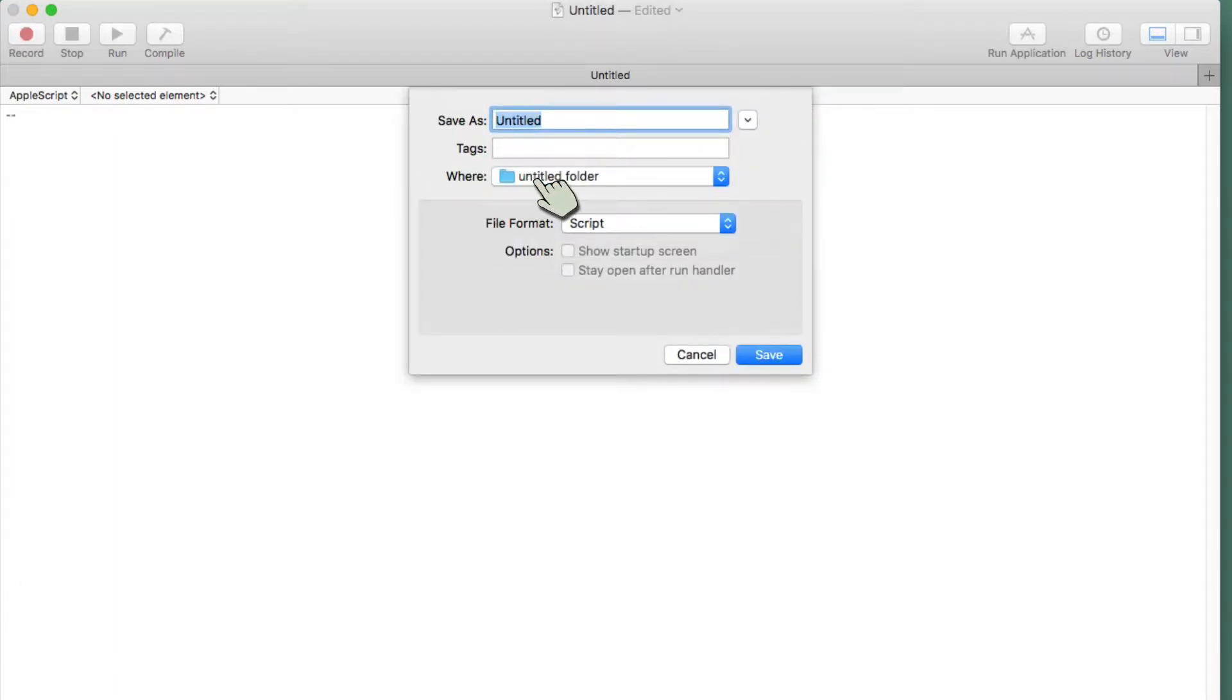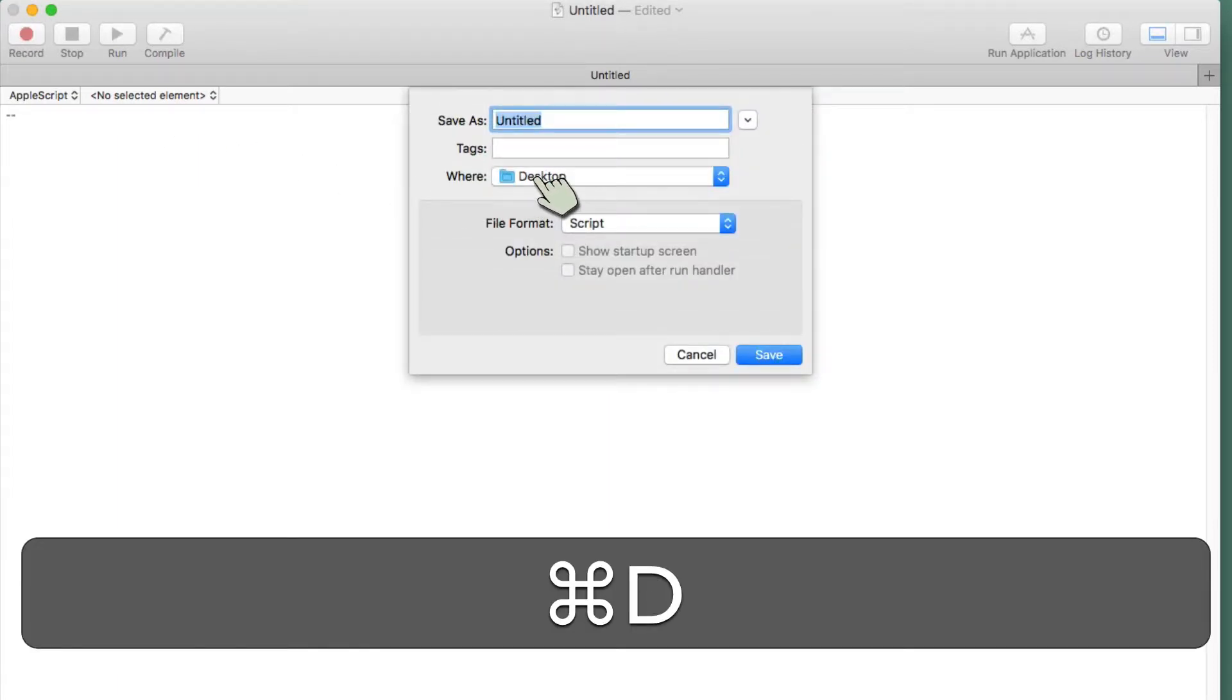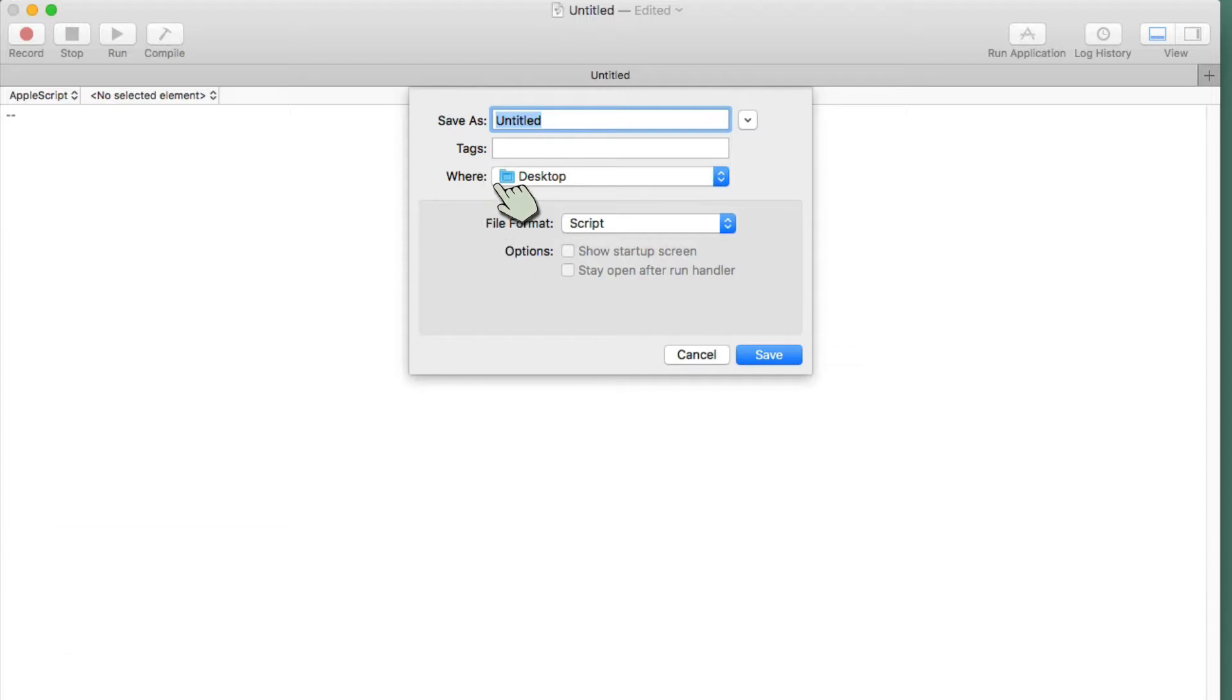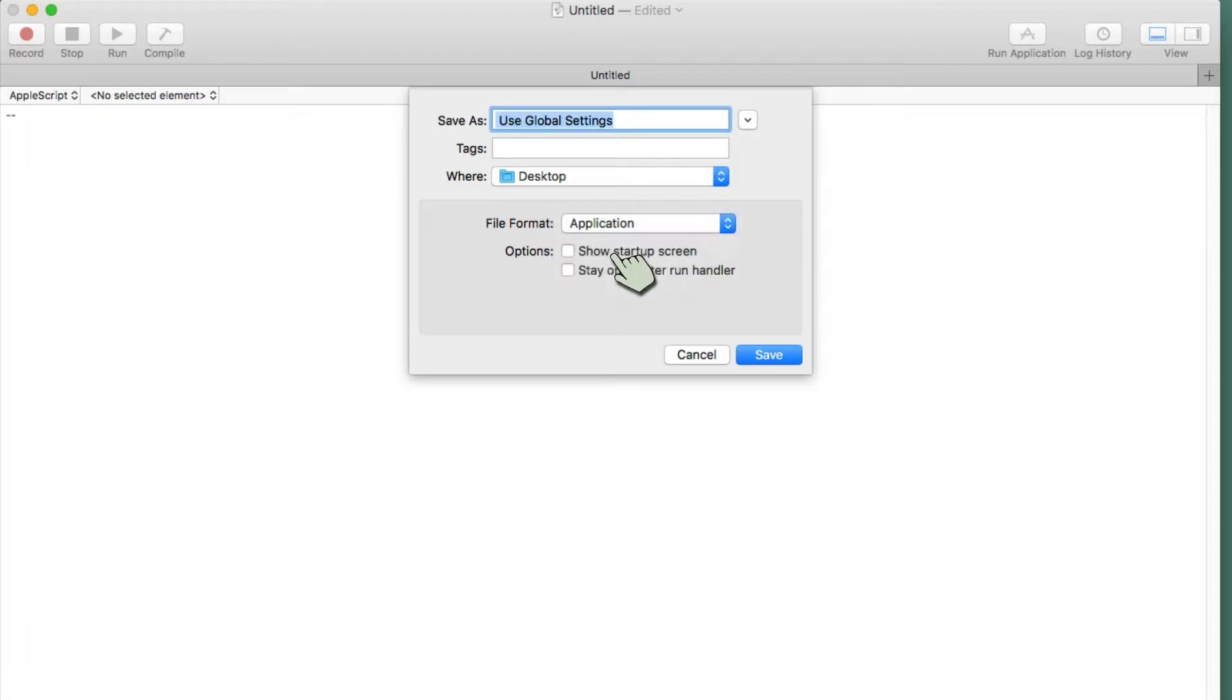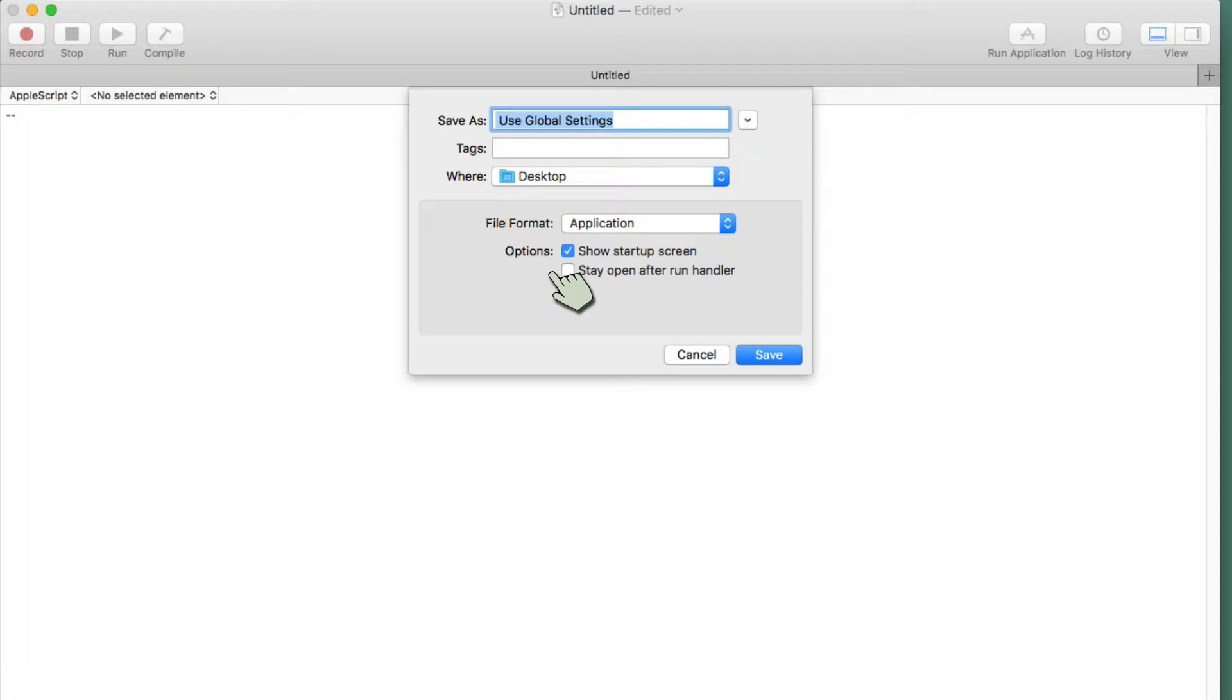I'll go ahead and even put it on the desktop. And I am going to call it Space Use Global Settings, and I'm going to go ahead and also make sure I have that capitalized. So Use Global Settings, and I do want it to be an application, and I'm going to say Show Startup Screen. Usually I don't do that when I write an application. Not that I write many, but there we go.